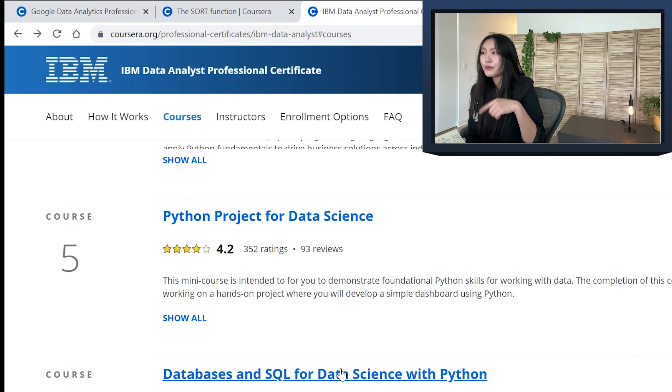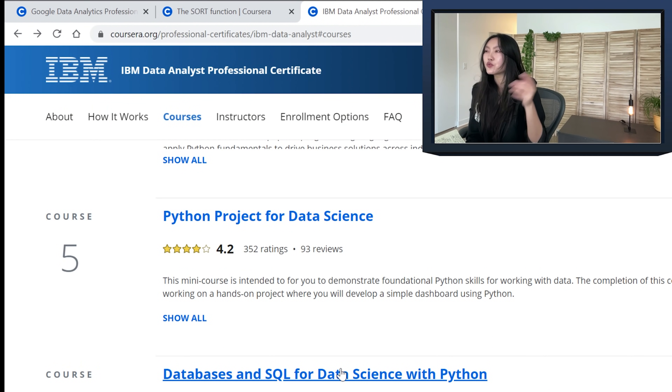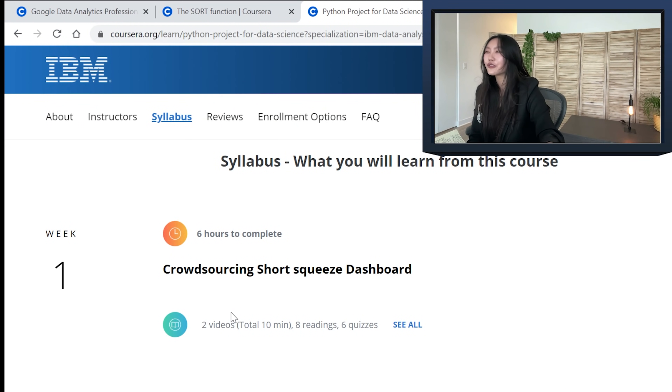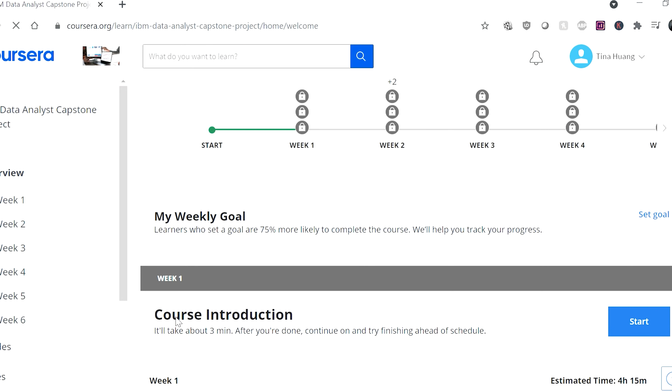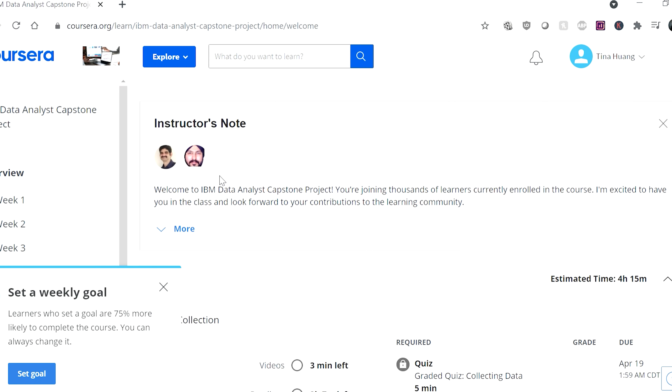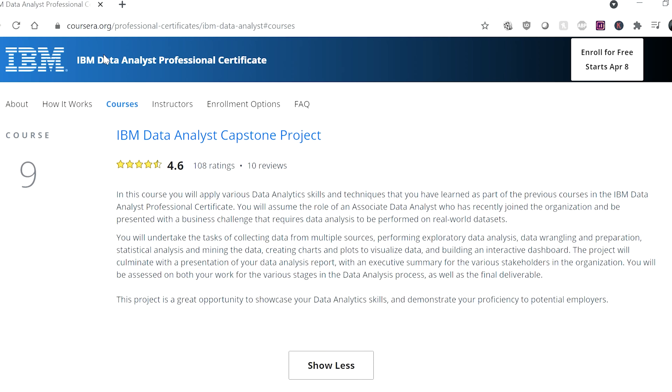Now, the capstone project comparison. Both certificates are very applied — they have labs incorporated into the material as well as different assessments throughout. IBM also has a Python project for data science, one of their courses, where you apply everything you've learned in Python to an actual project — a crowdsourcing short squeeze dashboard about the stock market, where you build all the way from the dataset to a dashboard. For the IBM capstone project, everybody does the same project with the same datasets and data sources, going all the way from the beginning to a presentation with a dashboard.